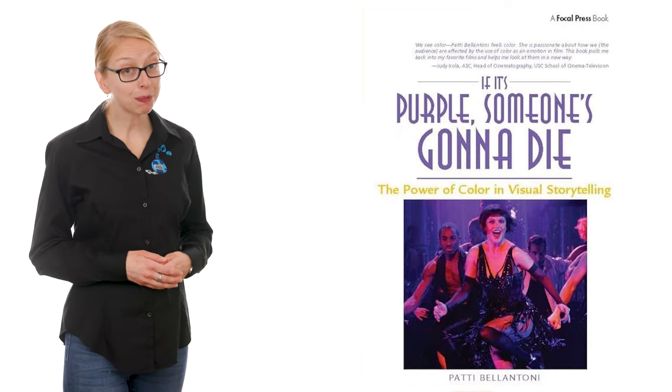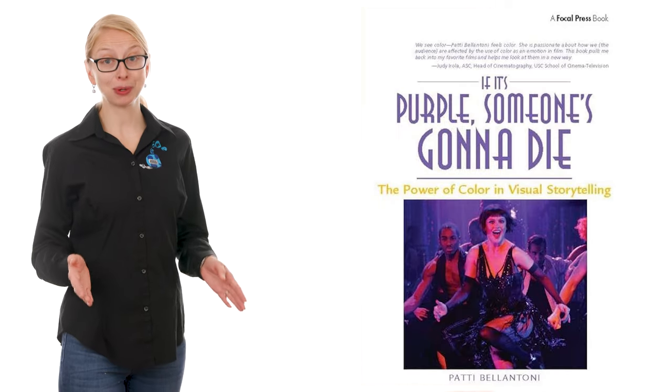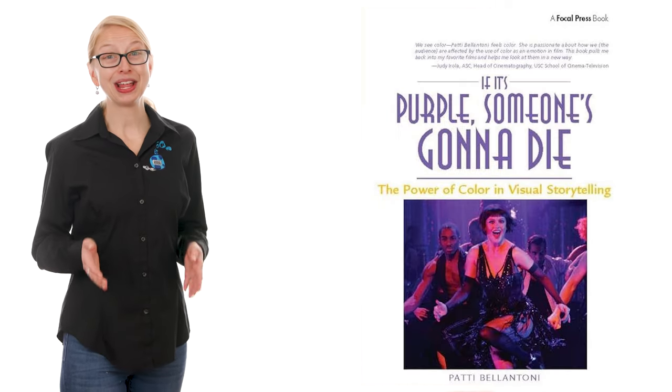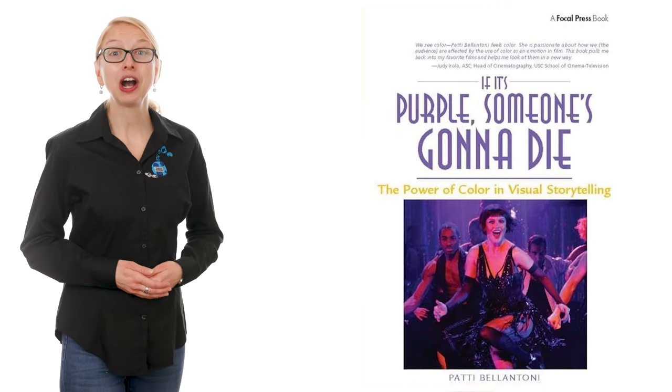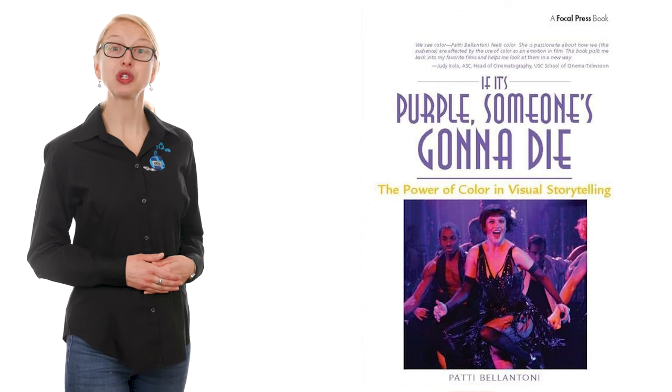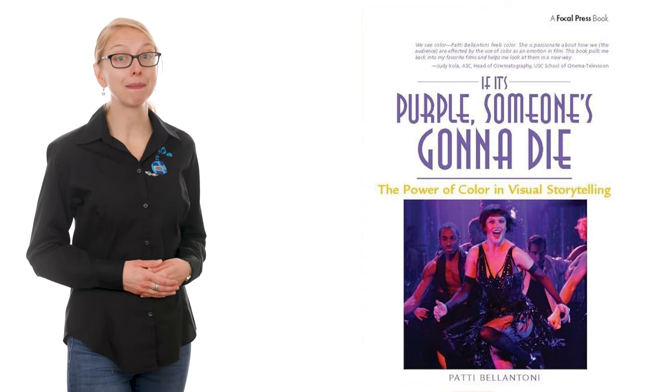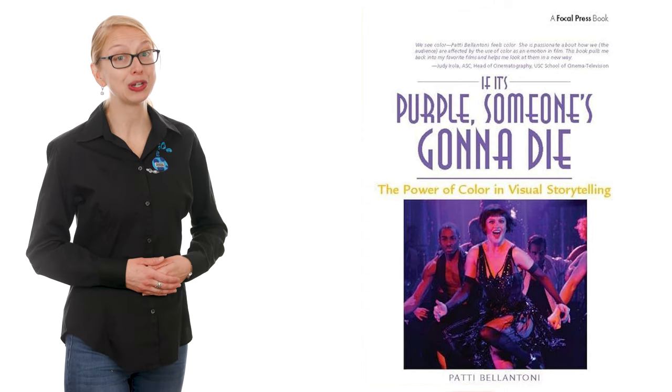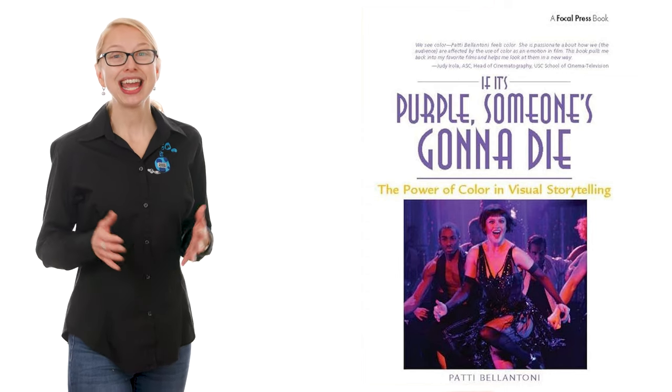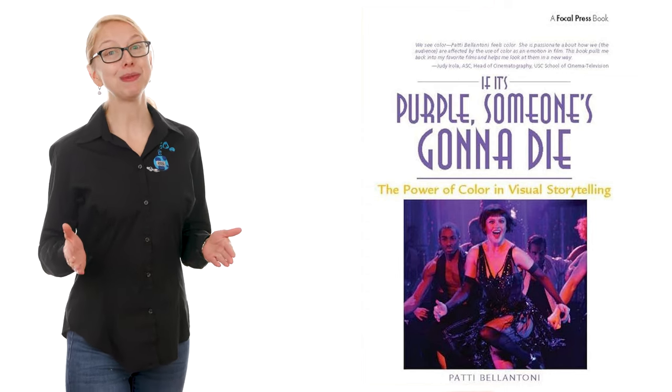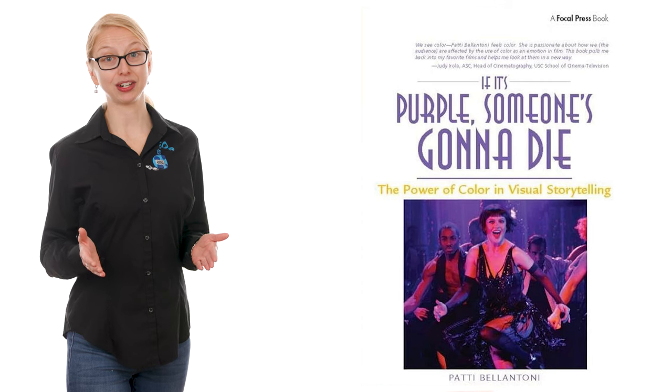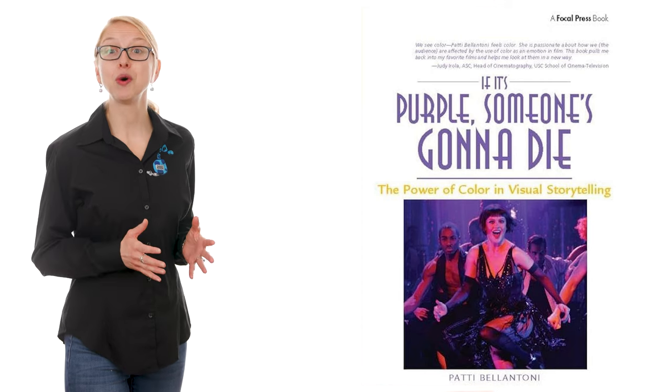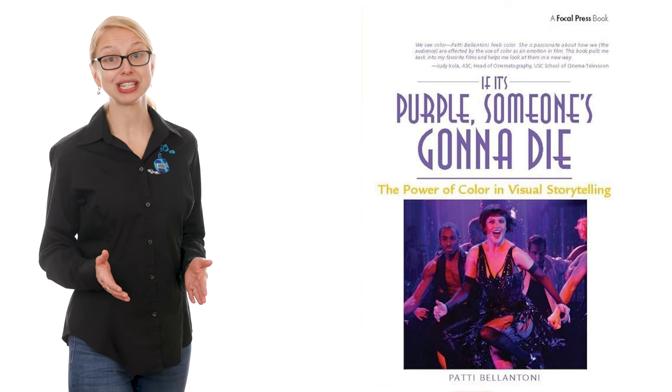A book I love is If It's Purple Someone's Gonna Die: The Power of Color in Visual Storytelling by Patti Ballantoni. It explores the meaning behind colors and how they invoke different emotions.